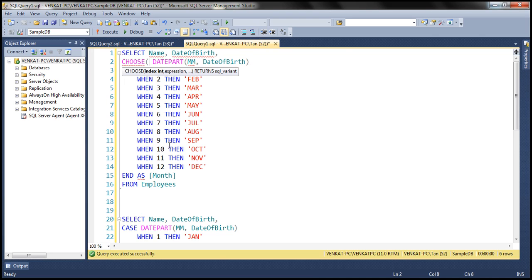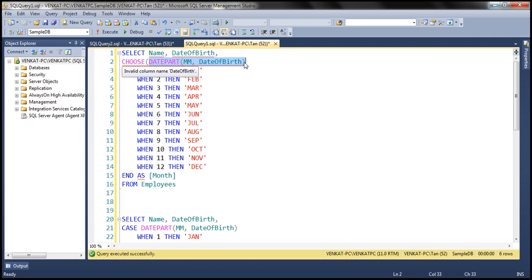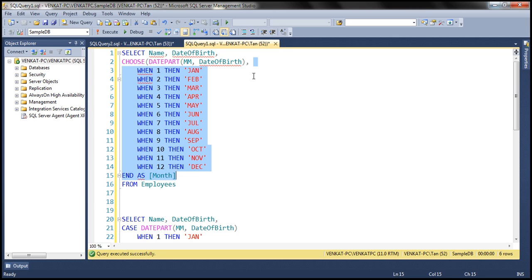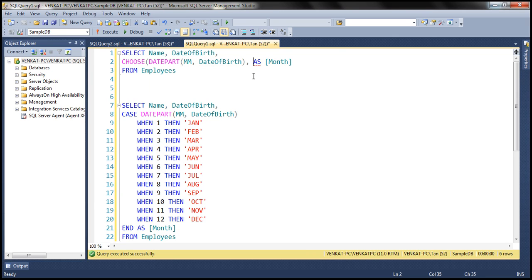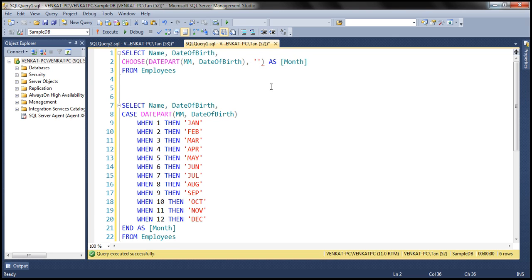With the CHOOSE function, what is the first parameter? The first parameter is the index of the item that we want from the list of available values. Now what is the DATEPART function going to do? It's going to return the month number, so that will be the index of the item that we want. And then the second parameter is going to be the comma-separated list of month names. I'm going to close the CHOOSE function and give this column an alias 'month'. Here we specify our list of available values.